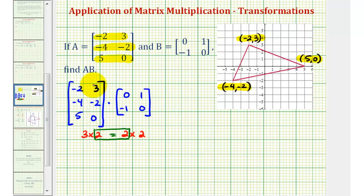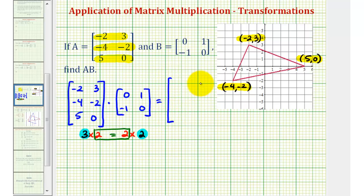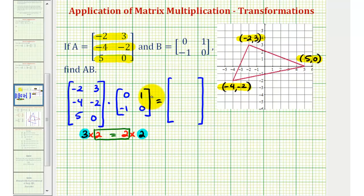If we set it up this way, the number of rows in the first matrix and the number of columns in the second matrix give us the dimensions of the product. So this product will be a three by two matrix. To find this product, we'll be multiplying rows in the first matrix by columns in the second matrix. To know which row and column to use, we need to know the location of each element in this three by two matrix.